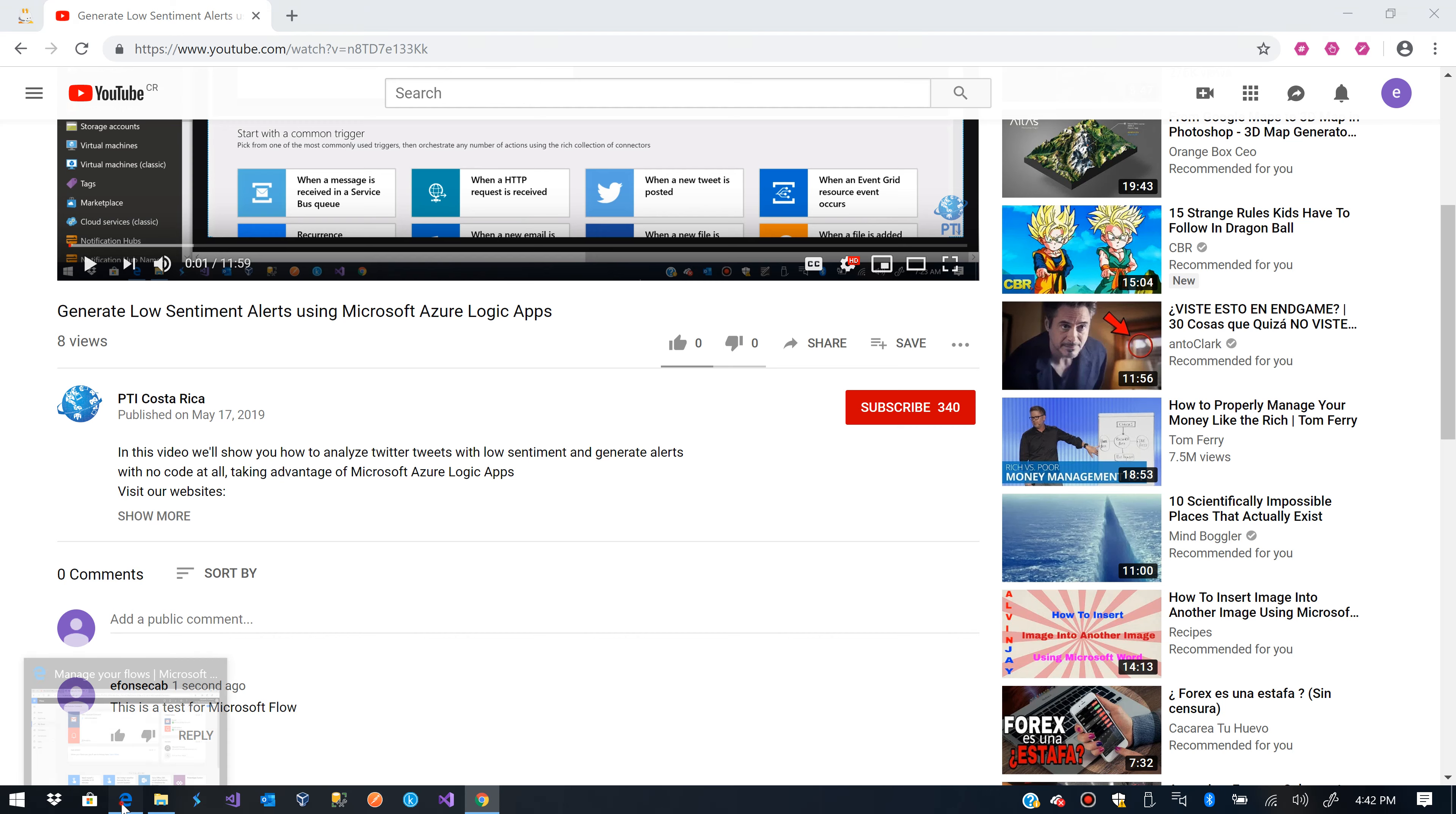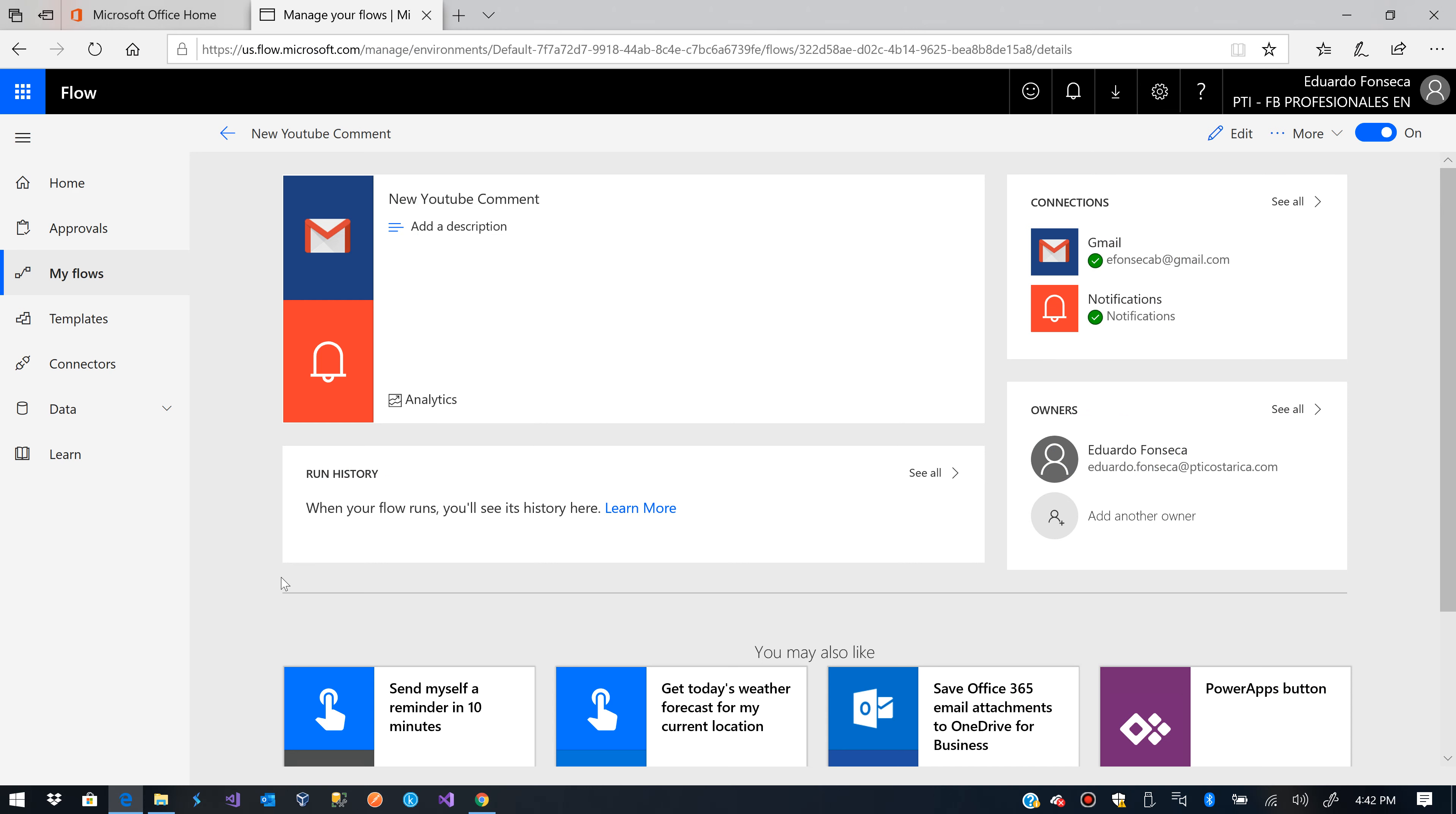Then when the Microsoft Flow runs we will see that the history will be changed here and we'll see that it executed okay, and of course I will also see the notification in my mobile device.